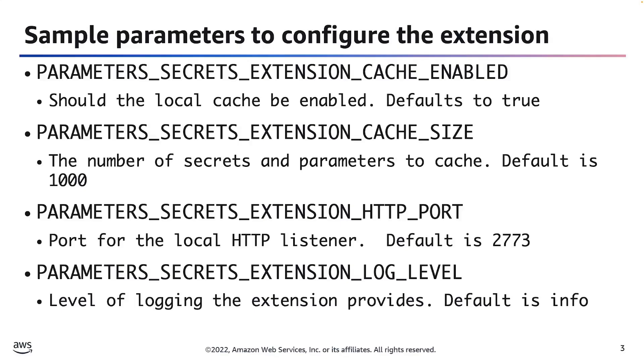Next, we have the PARAMETERS_SECRETS_EXTENSION_HTTP_PORT. This will be the port of the local HTTP listener that the extension will create. The default value for this is 2773.